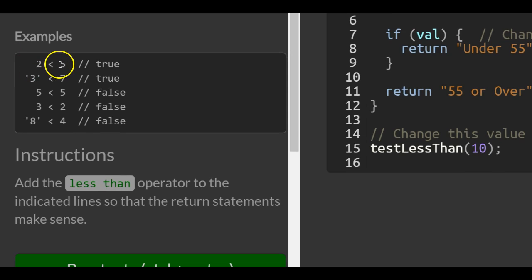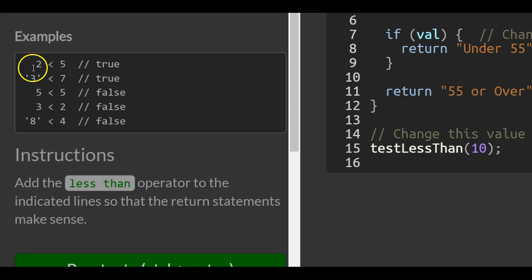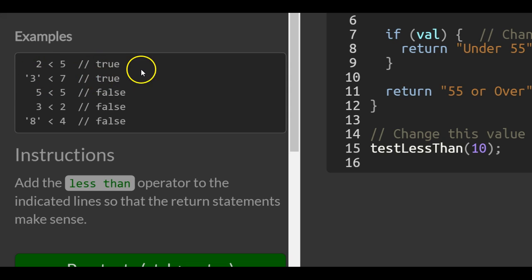Examples: 2 less than 5 returns true because 2 is less than 5. The string value 3 less than 7 returns true because 3 is less than 7. 5 less than 5 is false because 5 is not less than 5—it's equal to 5. 3 less than 2 is false because 3 is not less than 2. And the string value 8 less than 4 returns false because 8 is not less than 4.